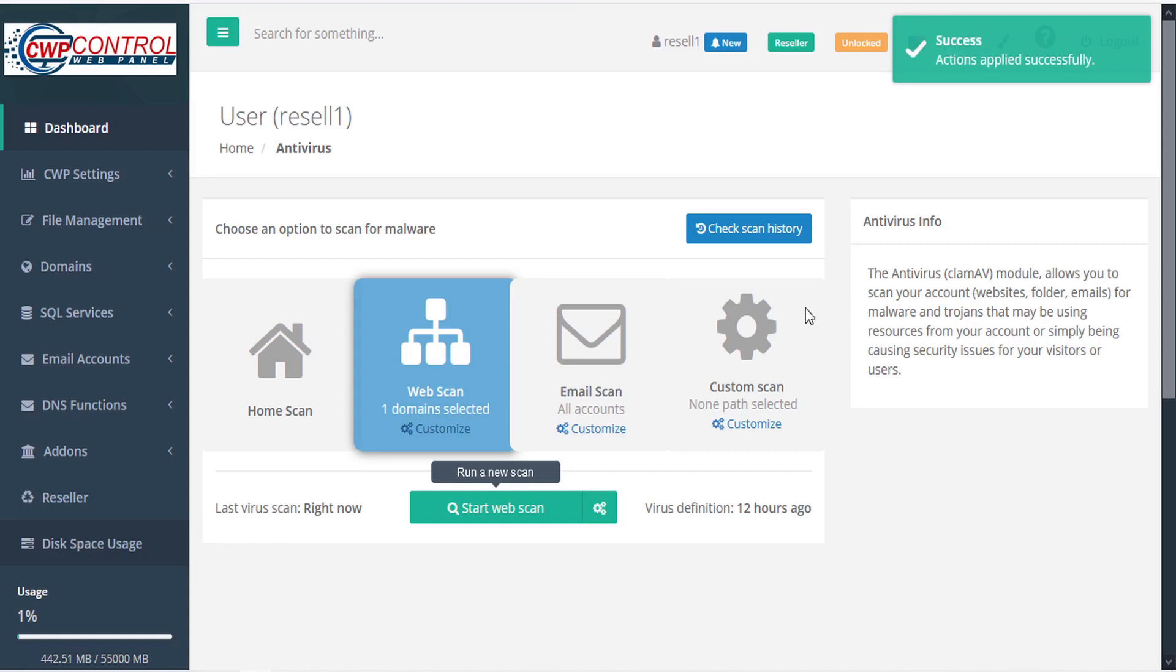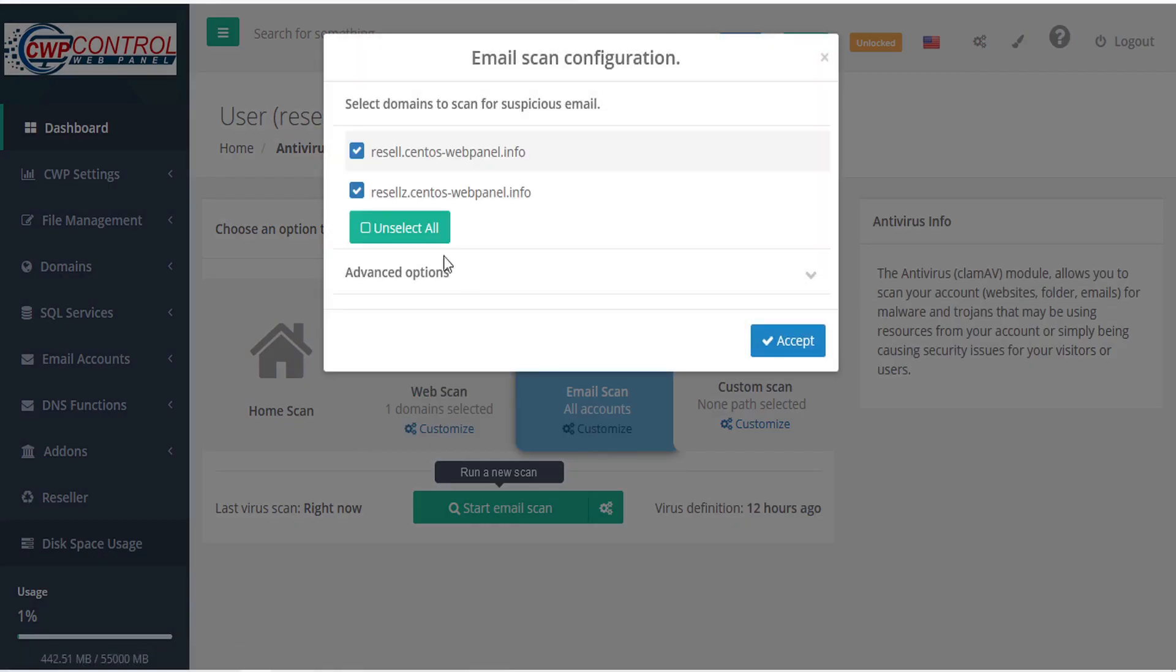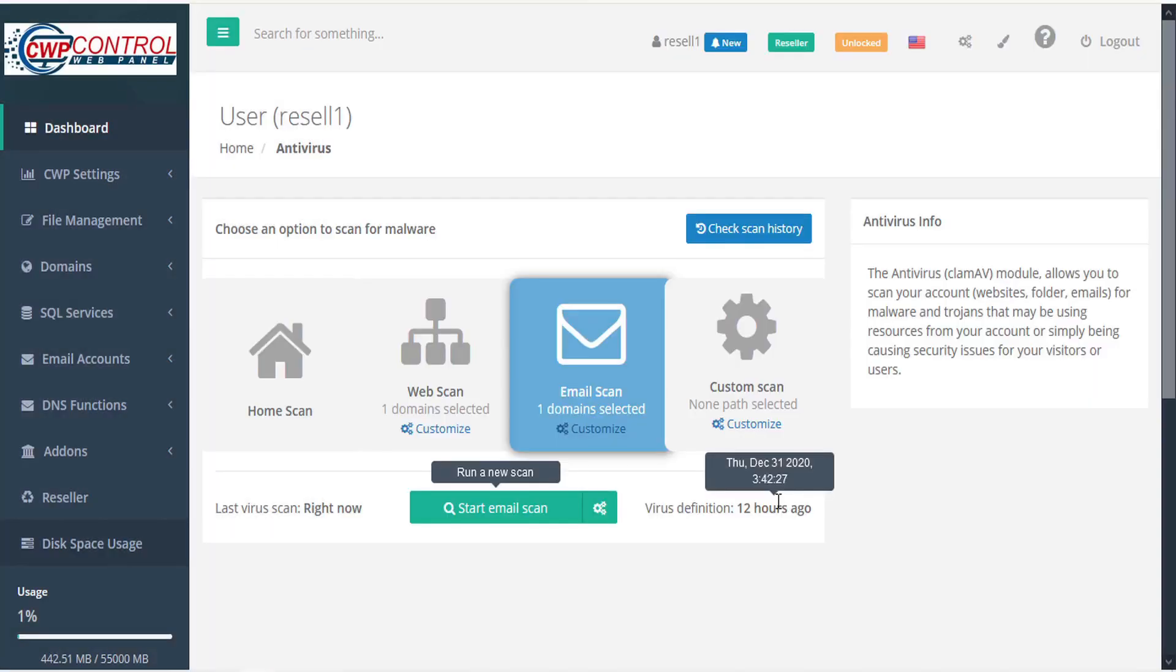To conduct an email scan, you can customize that by selecting the domains you want to scan and then choosing the advanced options. You can configure the email scan to enable email signature-based phishing detection, alert on emails containing SSL mismatches in URLs, and alert on emails containing cloaked URLs. Once you've made your configurations, click accept, and then start your email scan.